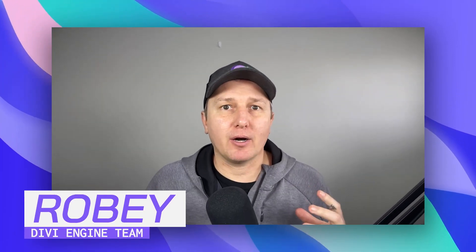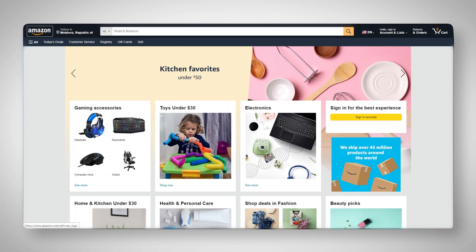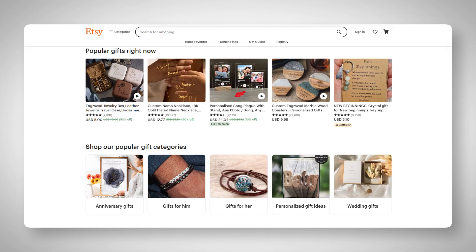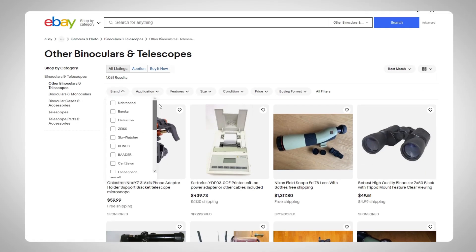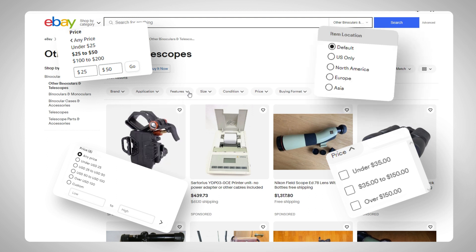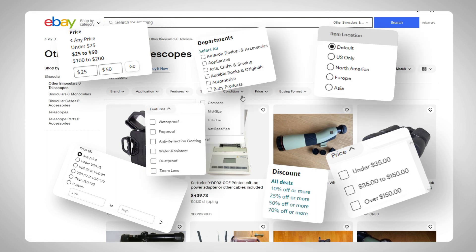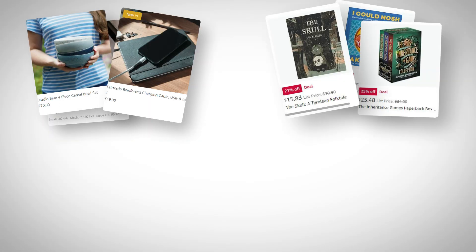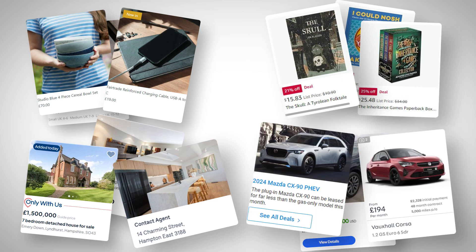We're getting into a very interesting portion where we add something you've seen all over the web. If you've ever been on Amazon or any type of news site, you have the ability to filter through different categories, pricing, or locations — so many different options where you can narrow things down to the data you want. The products, posts, properties, or vehicles — it all depends.